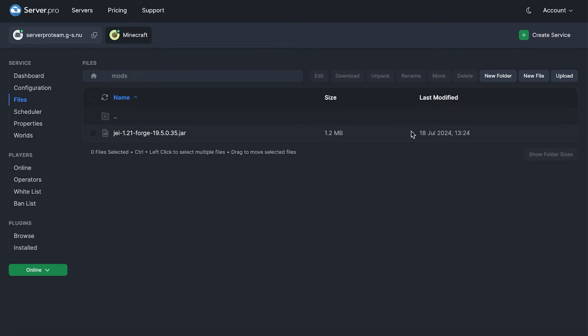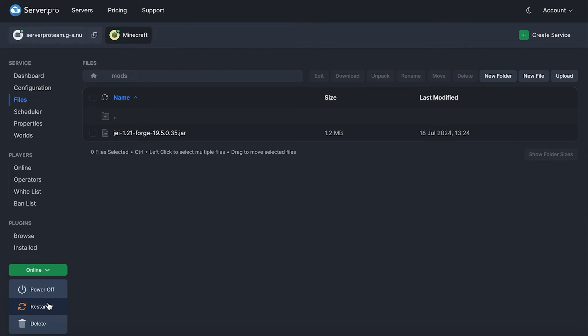For example, my service is set to 1.21, so I have to make sure my mods are also 1.21 Forge. Once you've added mods you'd like here, all you have to do is restart the server for the changes to take effect.